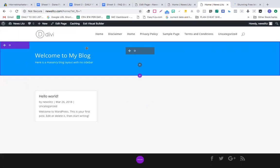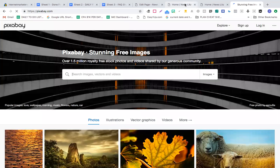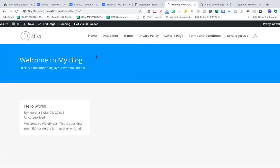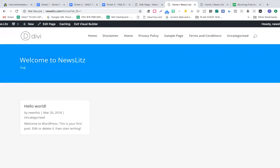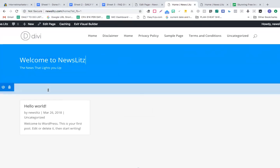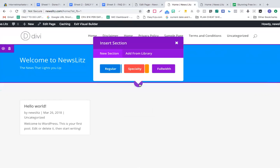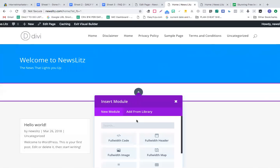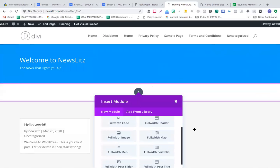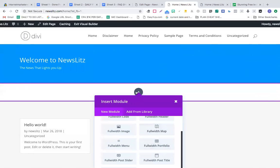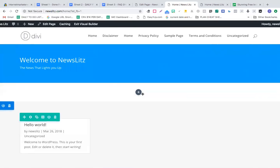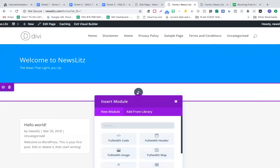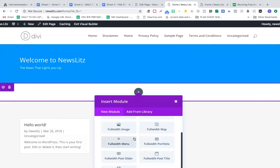We're going to click this part. Welcome to news, let's say the news that lights you up may be a tagline for you. In this case I'm going to add full width and a full width post slider. I'm going to choose this part.